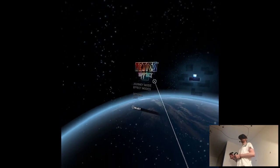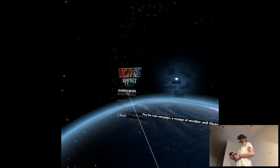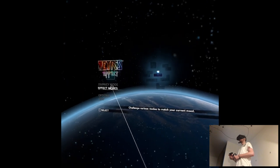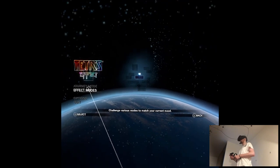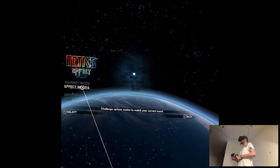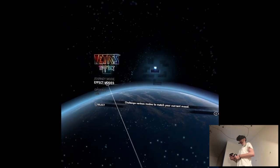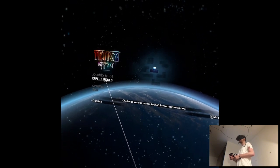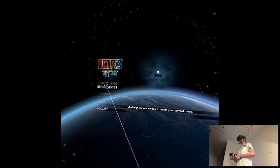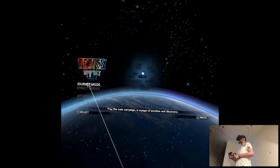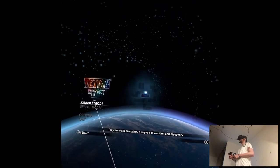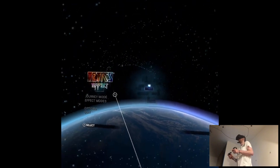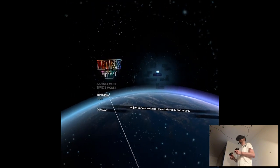Okay. So we are in space. Journey mode. What? Effect mode. Challenge various modes to match your current mood. So if I am depressed, I can play it like depressed? Journey mode. Play the main campaign. A voyage of emotion and discovery. Options.